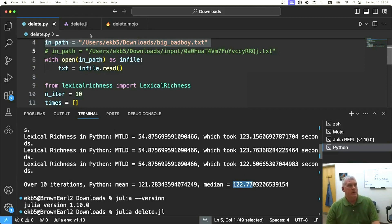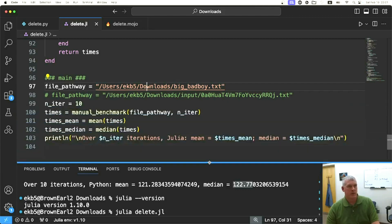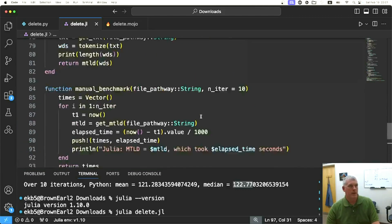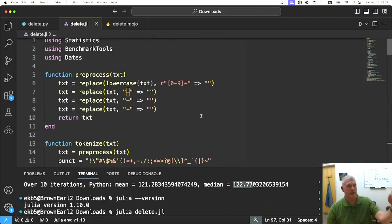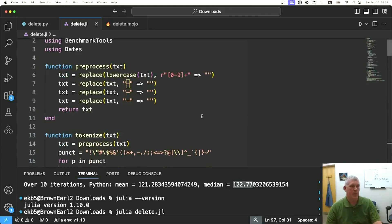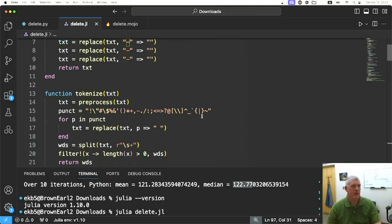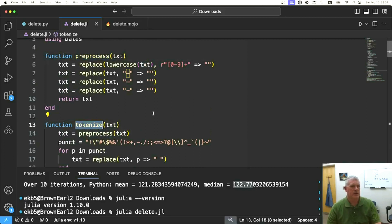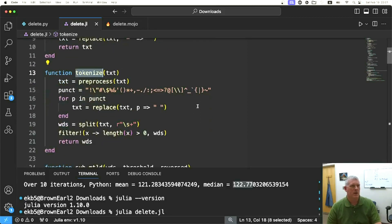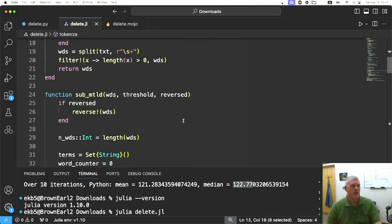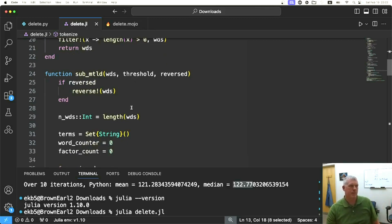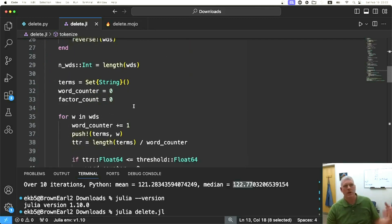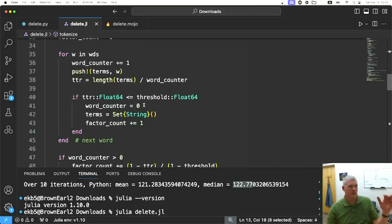I translated this into Julia. I created a bunch of functions to do what happens in that module with the object when you initiate an object from the class definition. There's a preprocessing function, there's a tokenizing function, get rid of punctuation and stuff. Here's the sub MTLD function that gets called by the larger MTLD function.